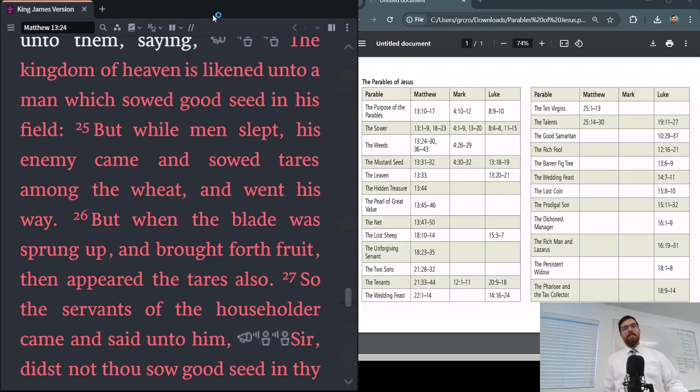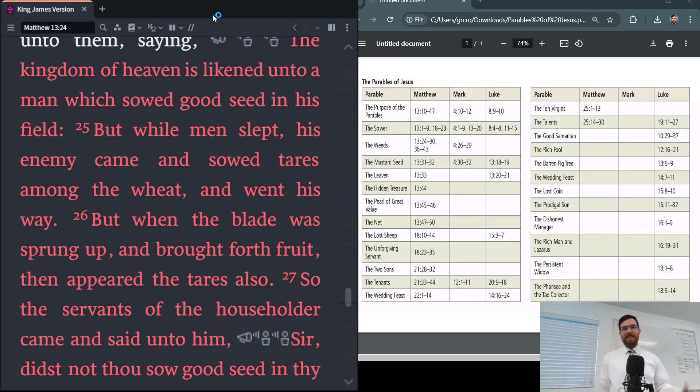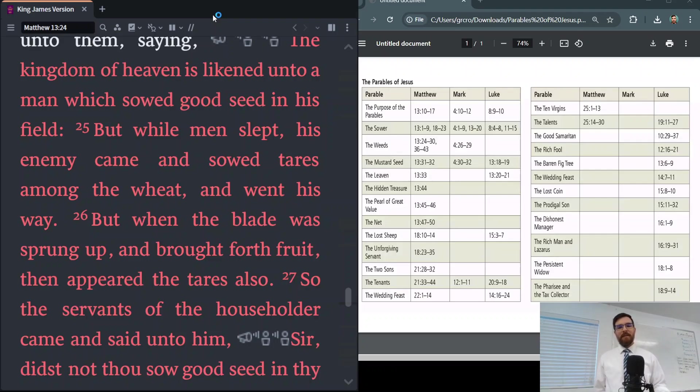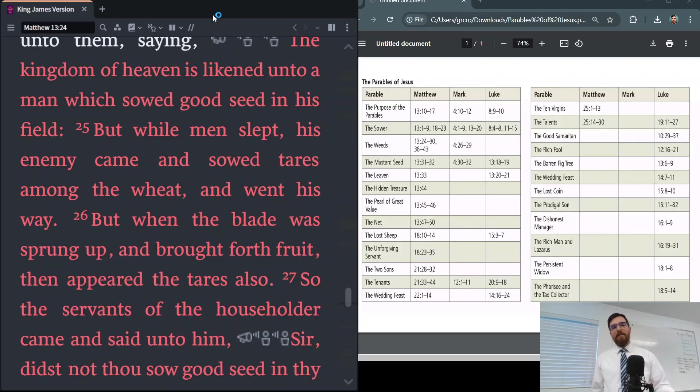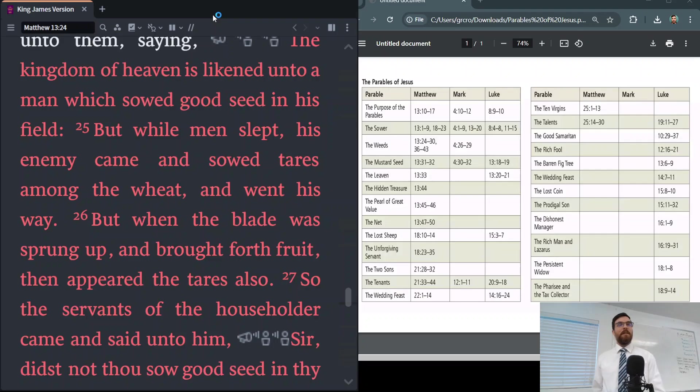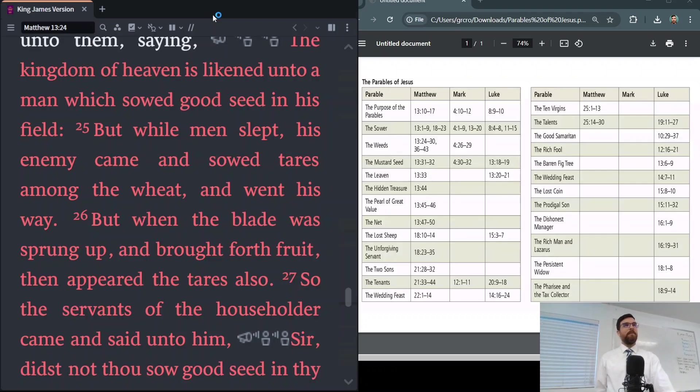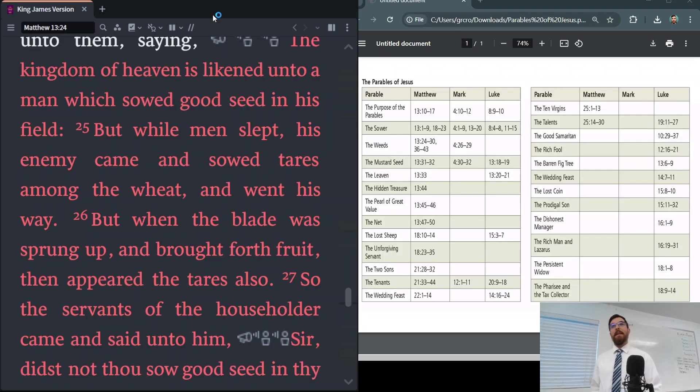He tells his disciples these things have been given unto you, and you already understand certain things, and with that understanding more understanding will come. We talked about this last week. But for those that have hard hearts and don't want to understand, or they reject what Jesus is preaching, then even what they do understand will be taken away from them. That's like the seed that falls on the wayside and the birds come and pluck it up. So he's telling these parables, and for some it'll enlighten, and for some it's a judgment.